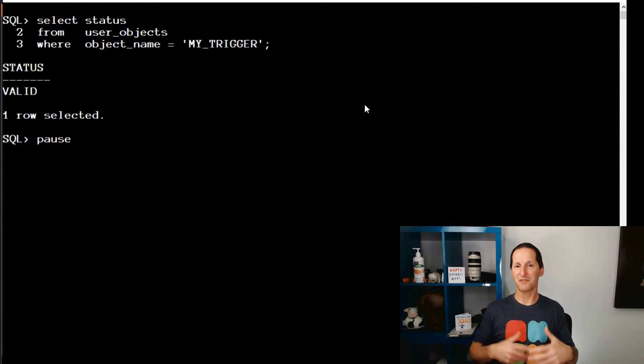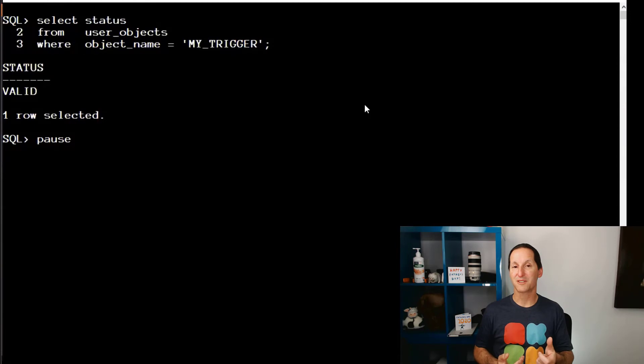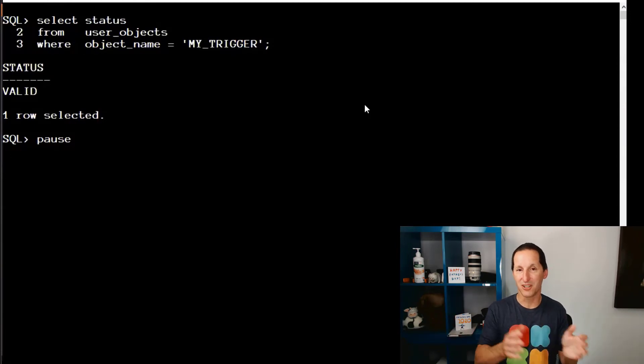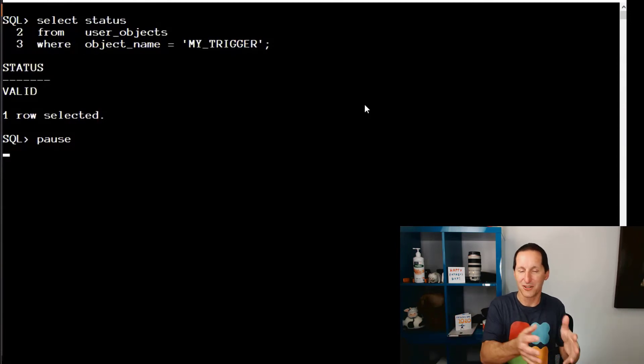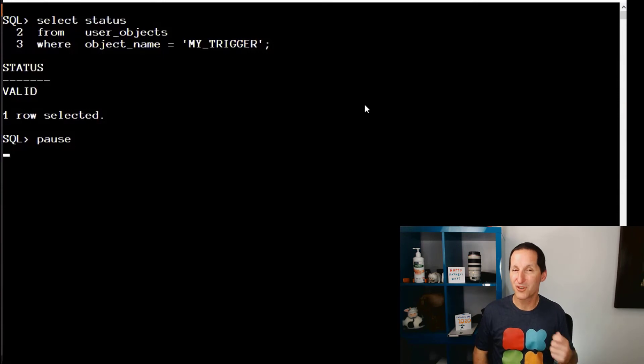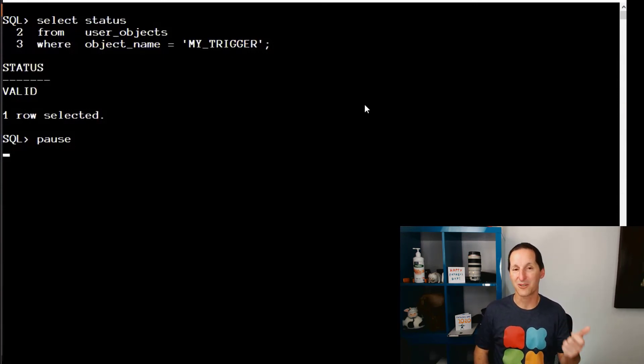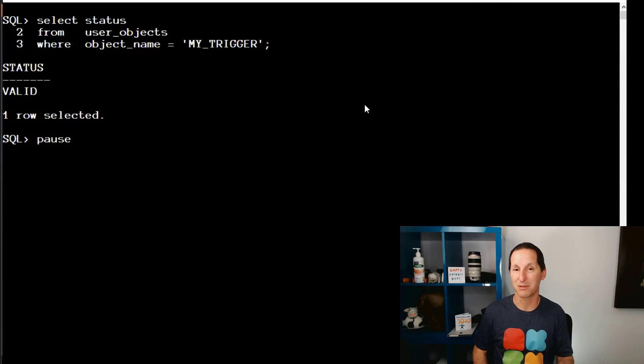But obviously, in terms of compilation, if I've done drop unused columns, I've actually shuffled the columns. Column seven is now column six, et cetera. So the trigger probably should have been marked invalid because the internal compilation of what an actual each column is has probably changed.